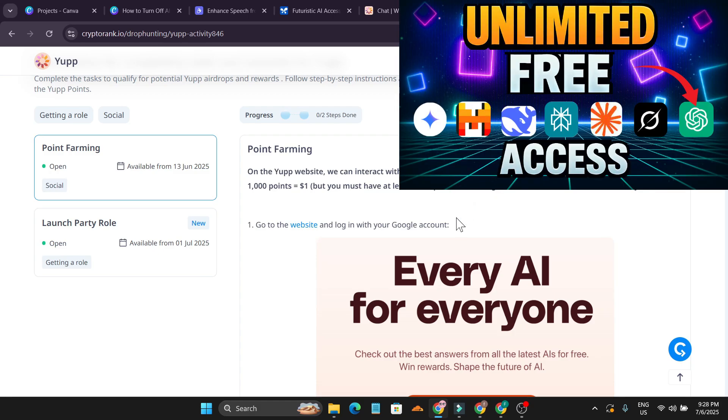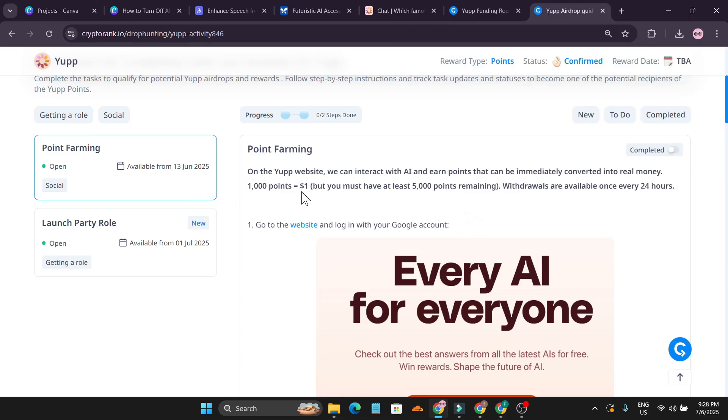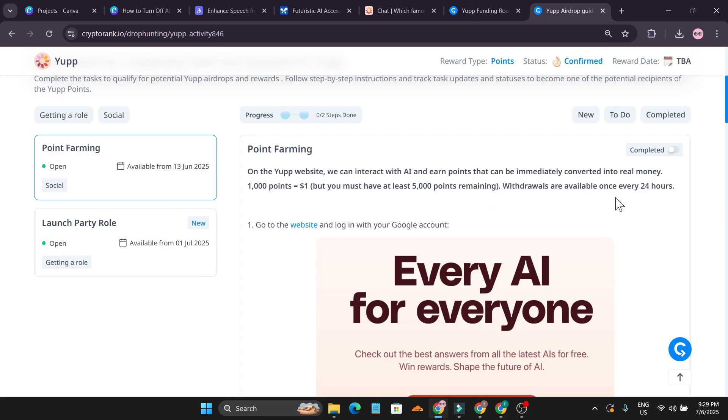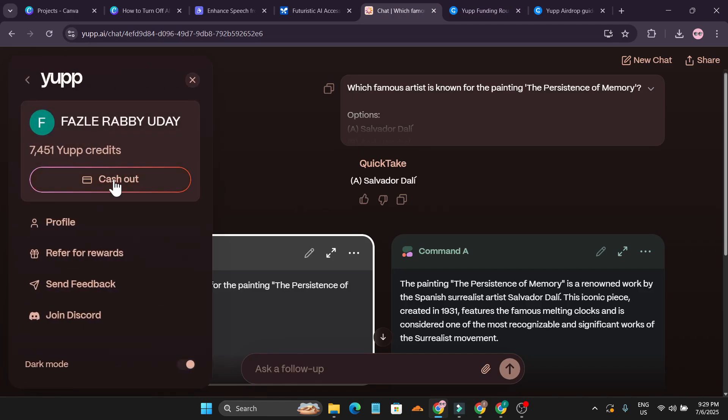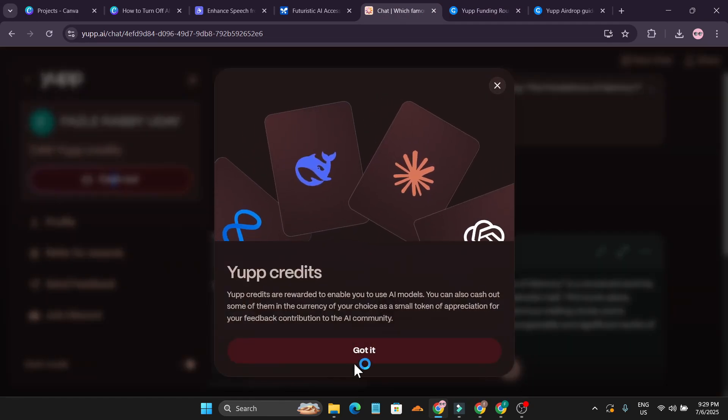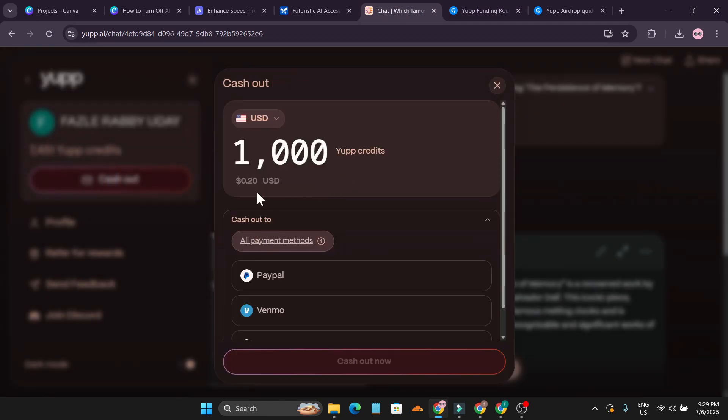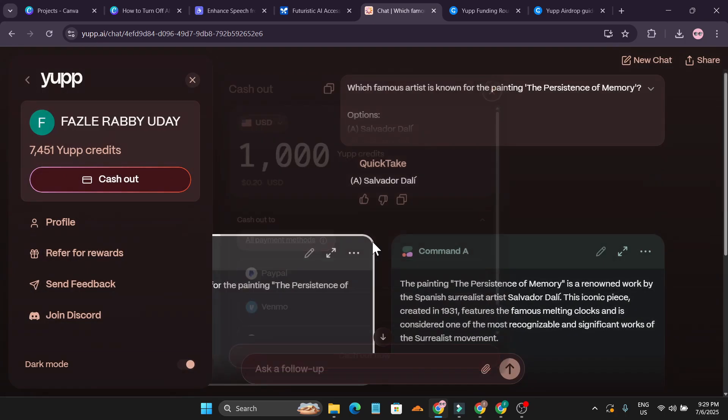The points can be immediately converted to real money, 1,000 points which is one dollar now. But you must have at least 5,000 points remaining. You need to at least have 6,000 points and after that you can withdraw it. They're saying 1,000 points equal to one dollar but right now as you can see it's not equal to one dollar, it's only 20 cents.